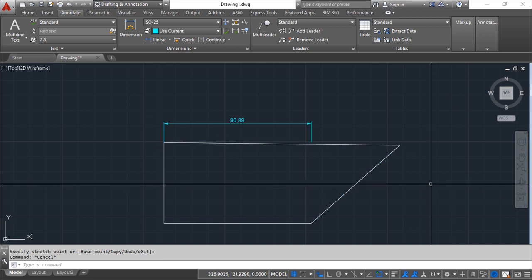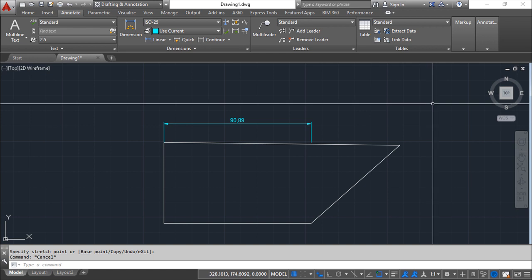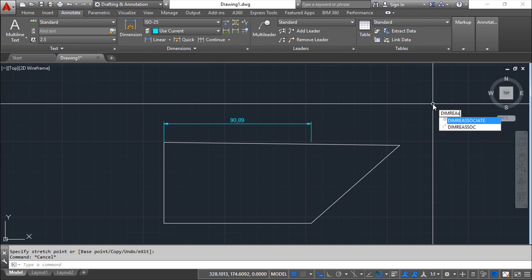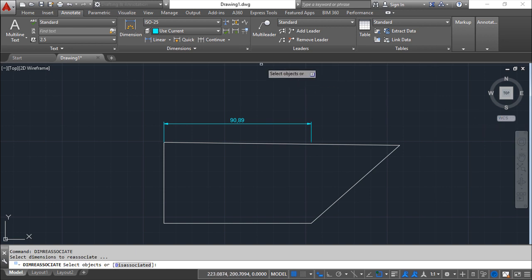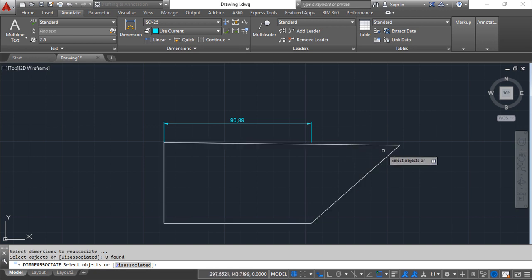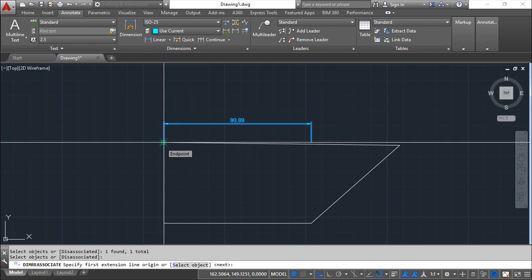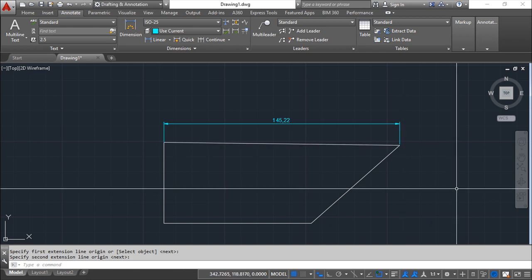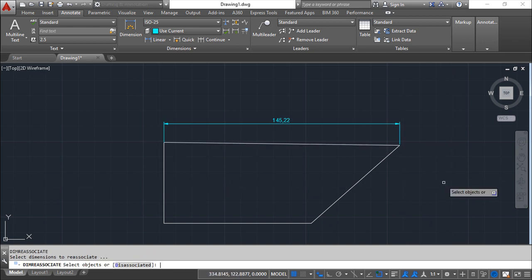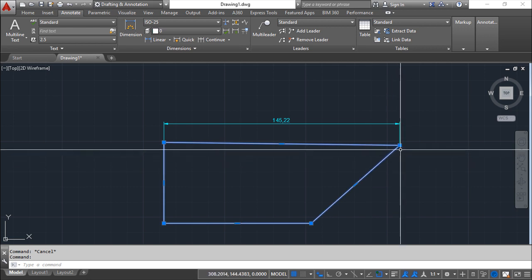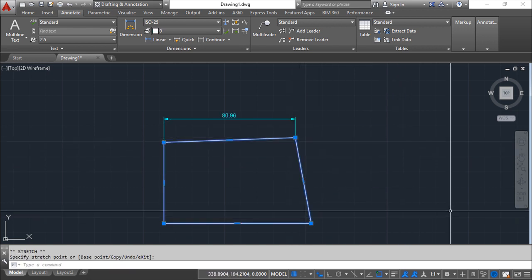But I can make a re-association and I can re-associate if I call this deem re-associate. Or this re-associate is this option here in the dimensions group of commands. So I can select the objects, the dimension, enter, and the first extension point is this one and the second will be this one. So what happens now is, again, if I change my geometry, the dimension will follow. Everything is re-associated.